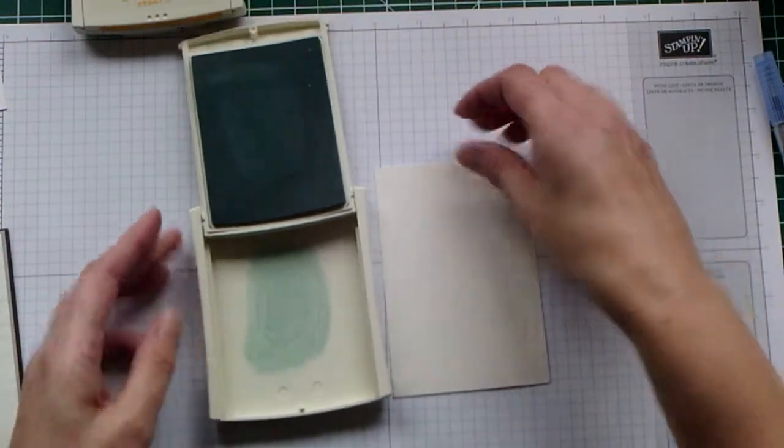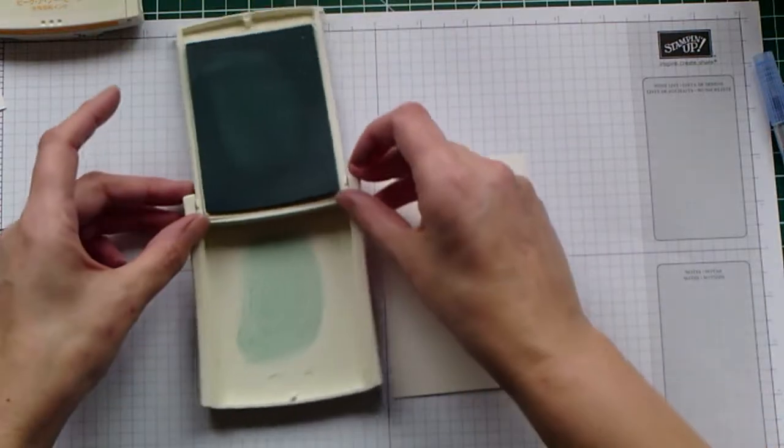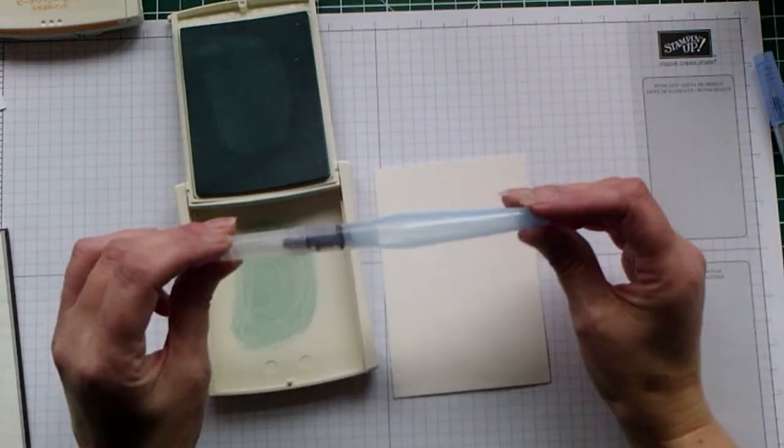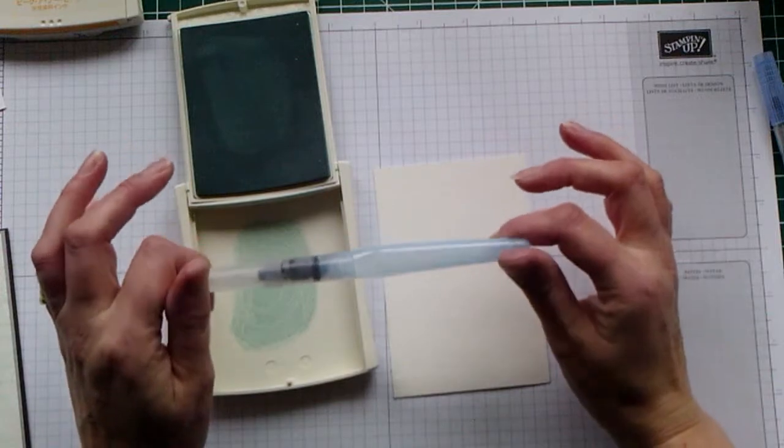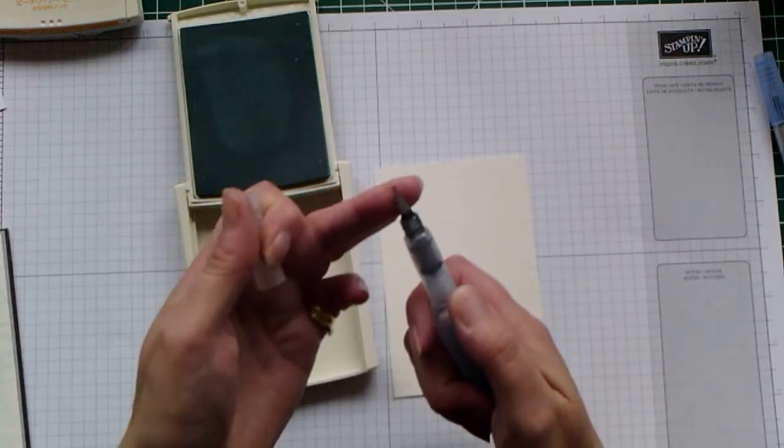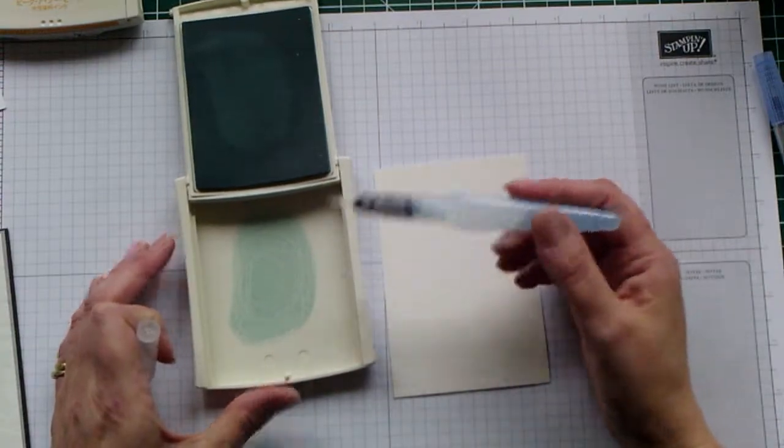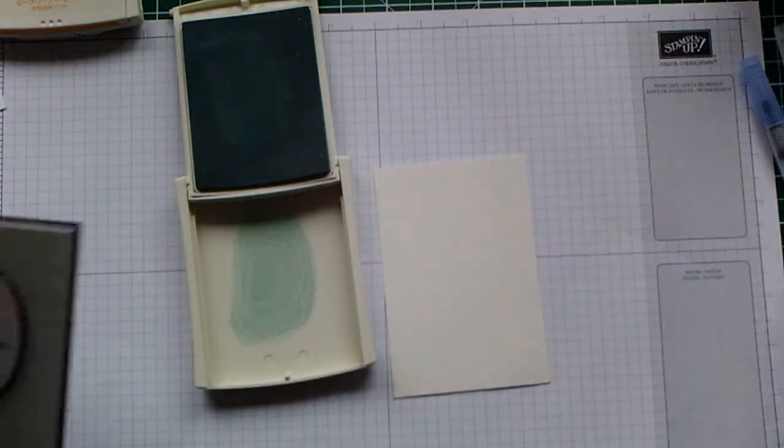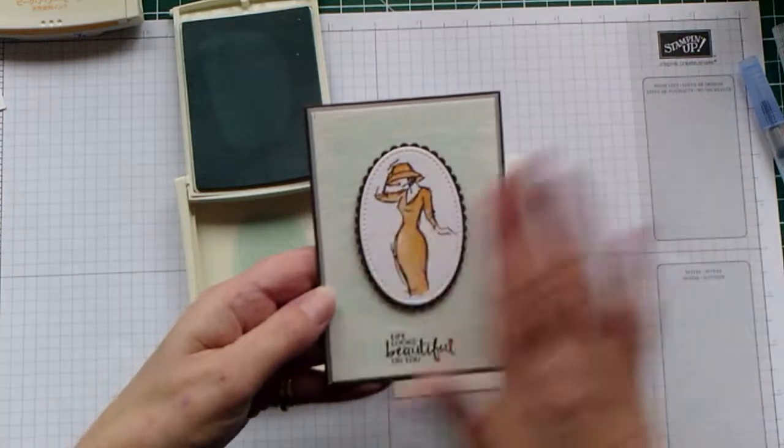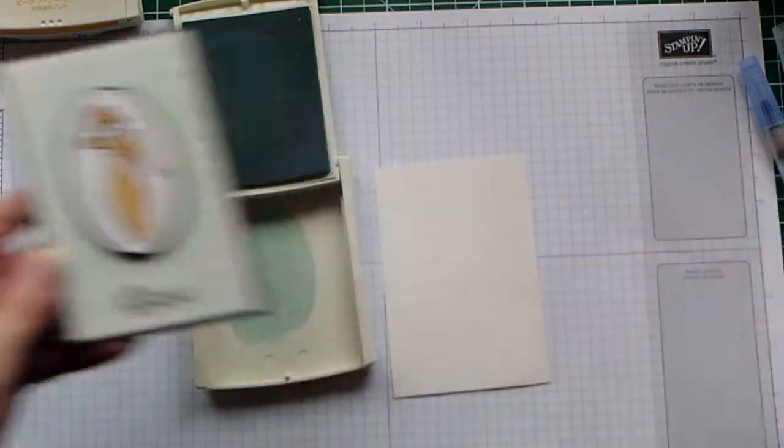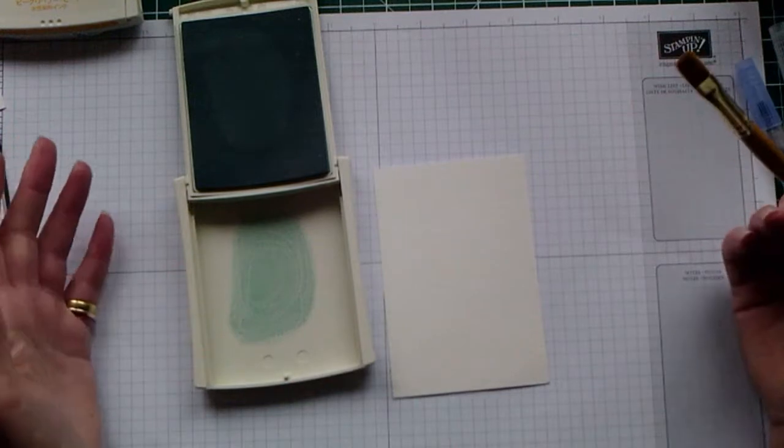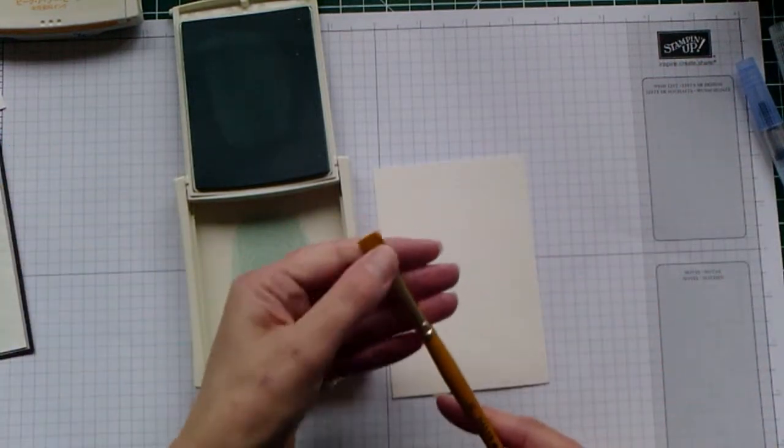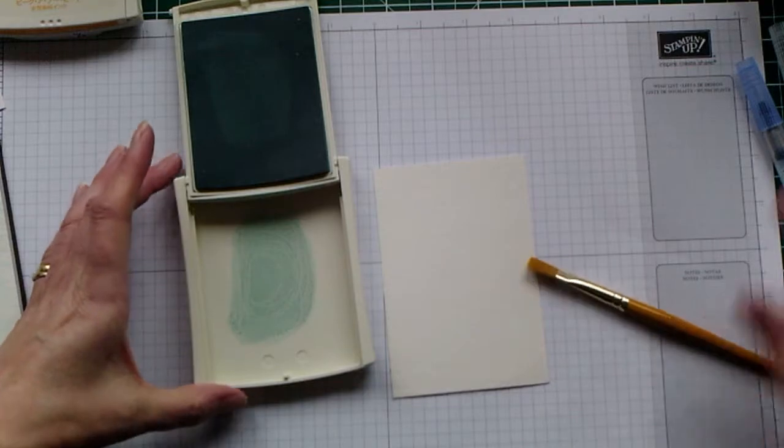Now you could use an aqua brush for this. Stampin' Up's aqua brushes come in a set of two, and this is the larger nib of the set of two. But personally, because we want the watercolor, it's a background effect, therefore you need to cover a large area. Personally, I prefer to use a paintbrush for this. So I just have a normal broad paintbrush.